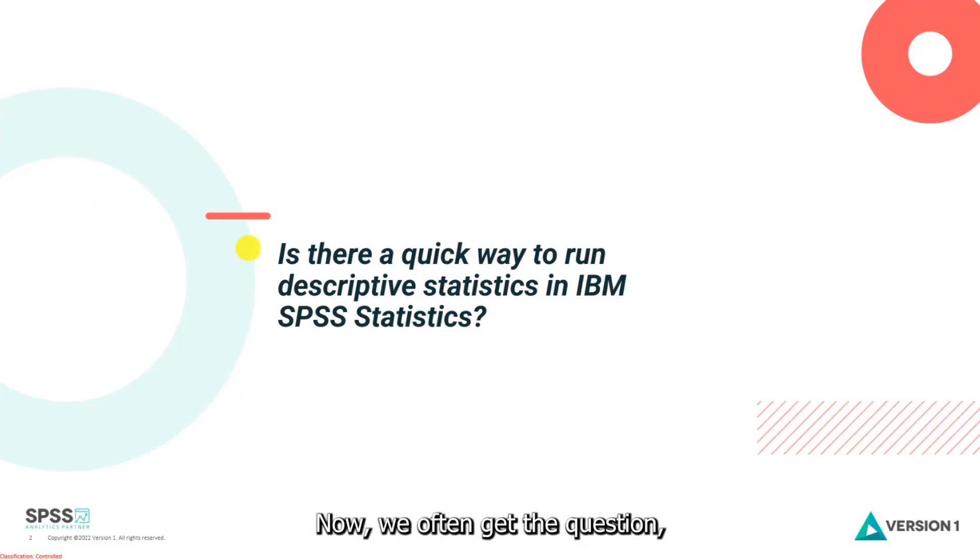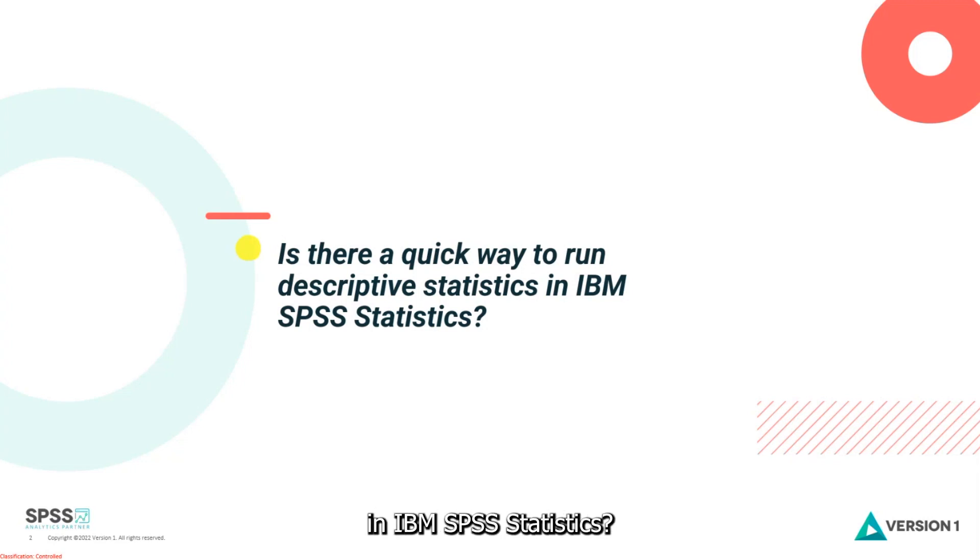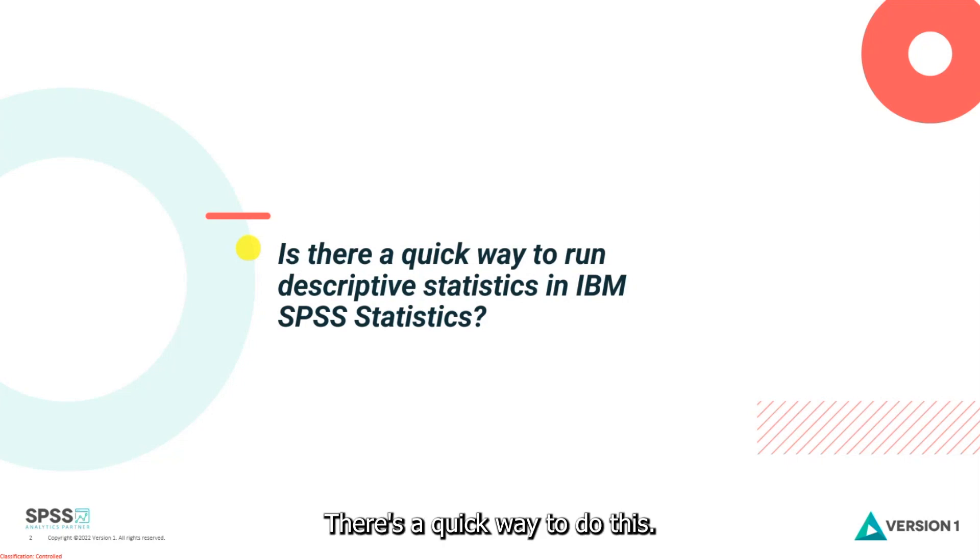Now we often get the question, is there a quick way to run a descriptive statistics table or procedure in IBM SPSS Statistics? And the answer is yes, there's a quick way to do this.